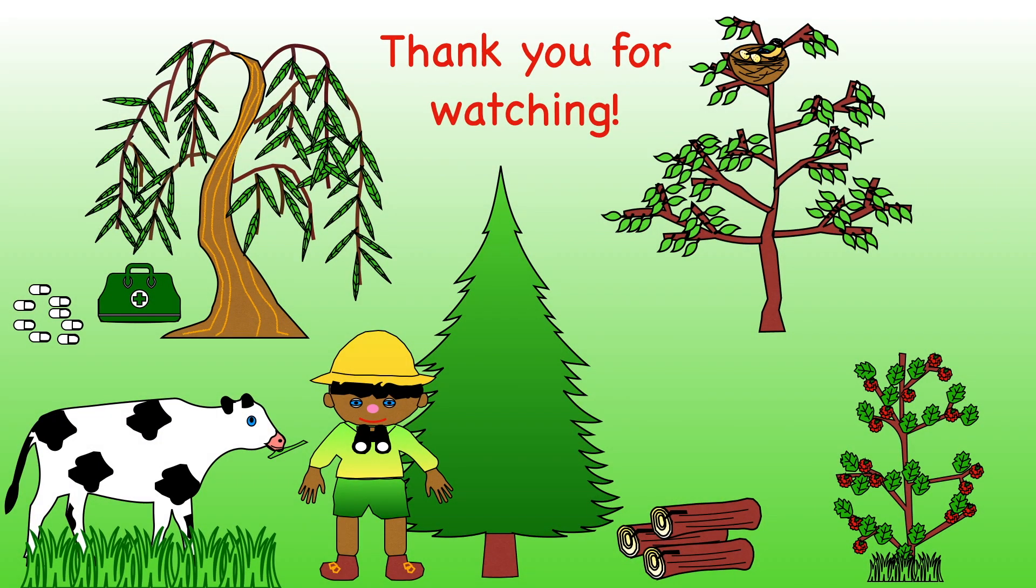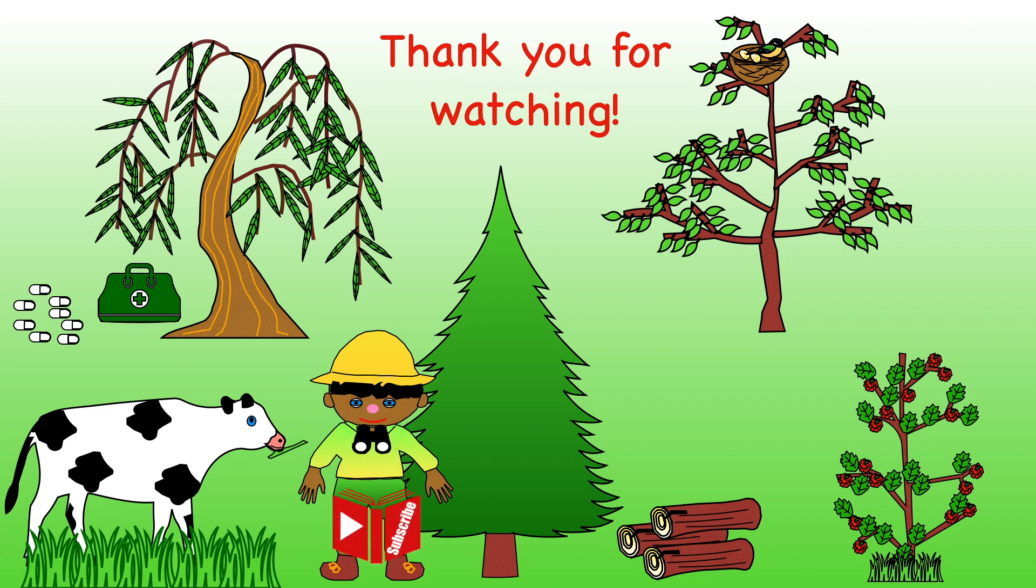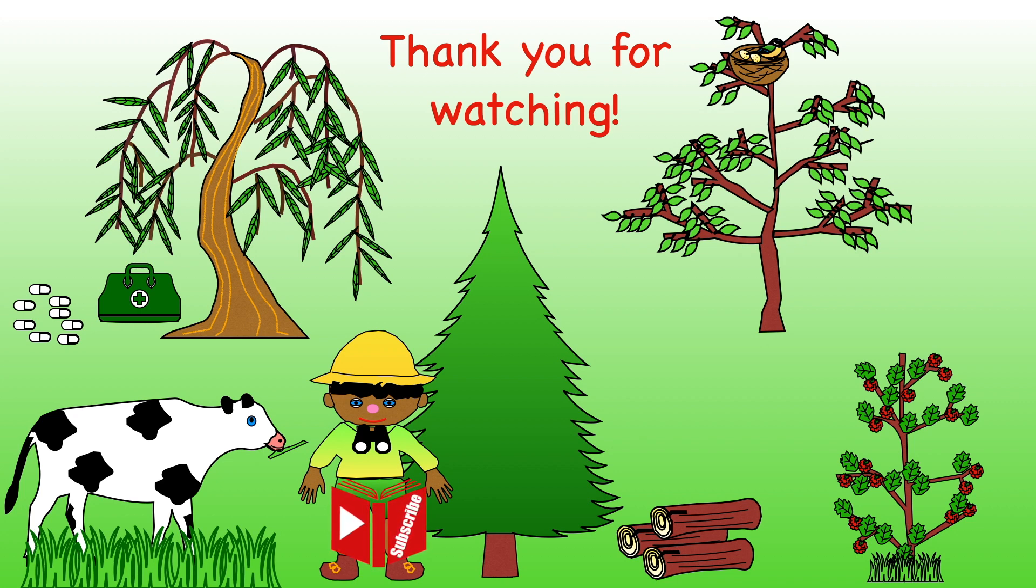I hope you enjoyed watching my video. Please give it a like if you did. And consider subscribing to my channel so you don't miss out on my other videos. Thank you for watching. I hope to see you again soon. And bye bye for now. Bye bye.